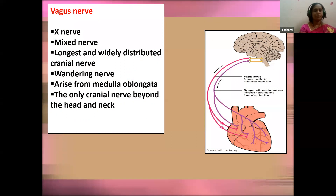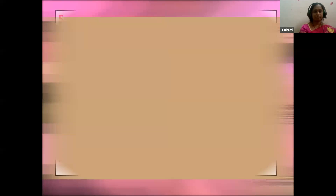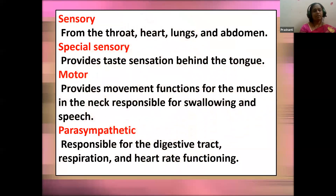The tenth cranial nerve is the vagus nerve — a mixed nerve and the longest and most widely distributed cranial nerve. It is also called the wandering nerve, arising from the medulla. It is the only cranial nerve that extends beyond the head and neck region. Various rhythm centers — respiration, circulation (heartbeat), and digestive juice secretion — are all controlled through the vagus nerve via the medulla region.